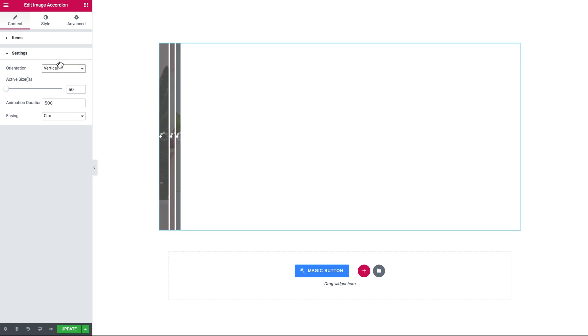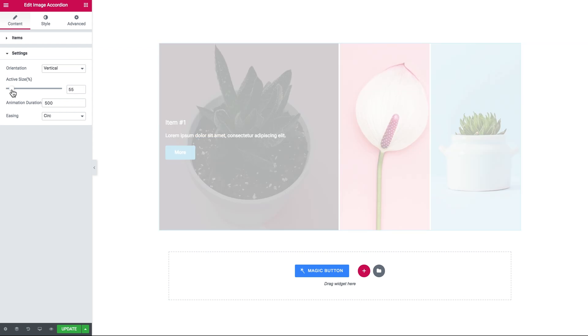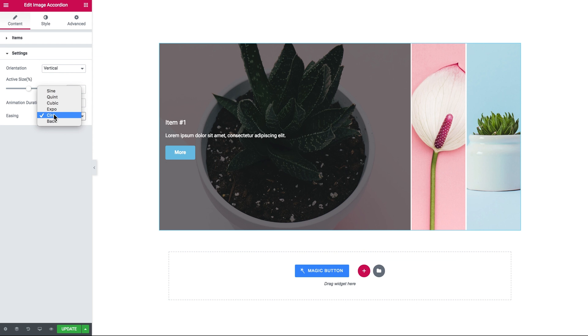Here set the size for the active item, here set the duration of the animation, and the type of easing which determines how fast the animation goes from start to the end.